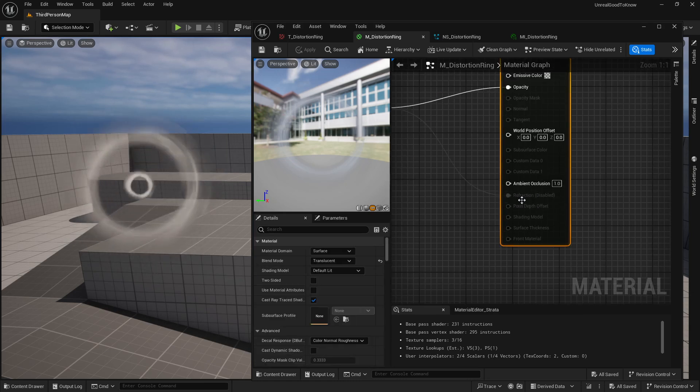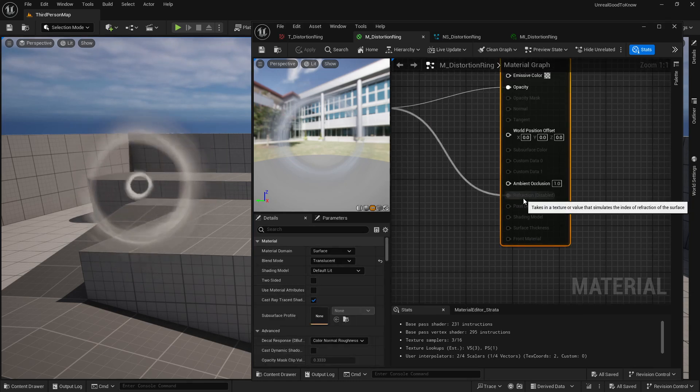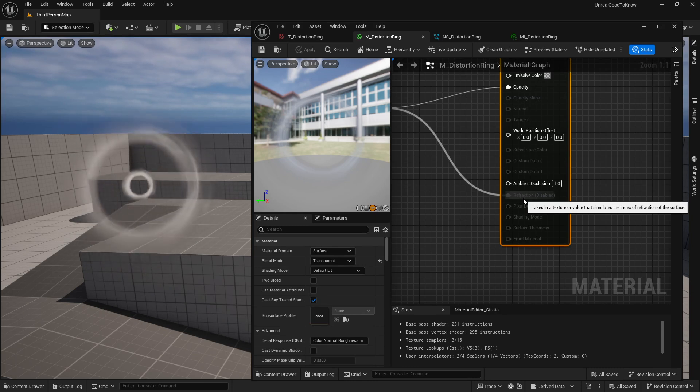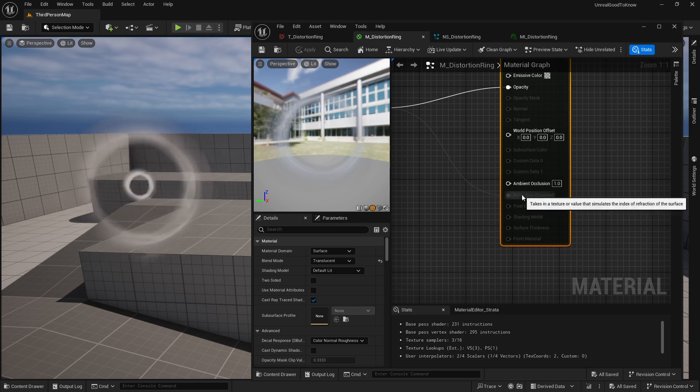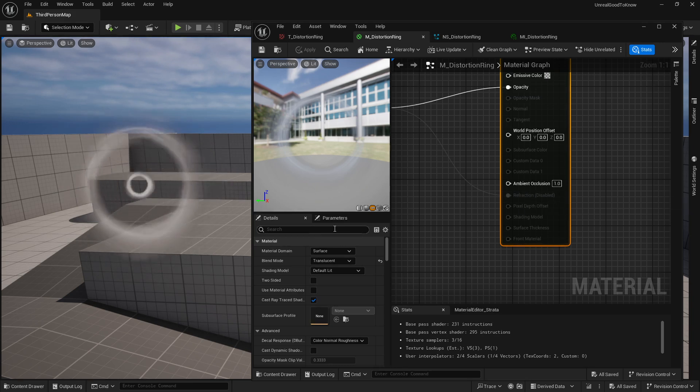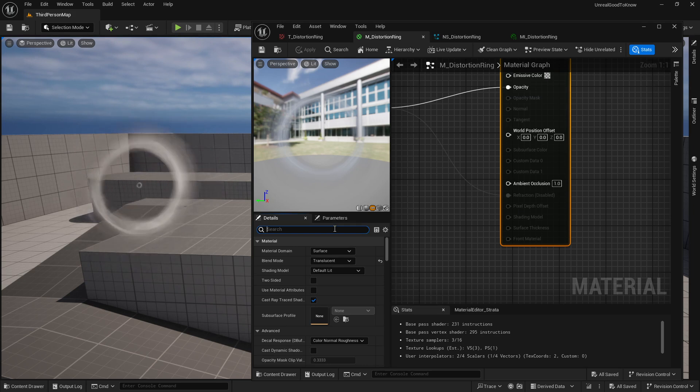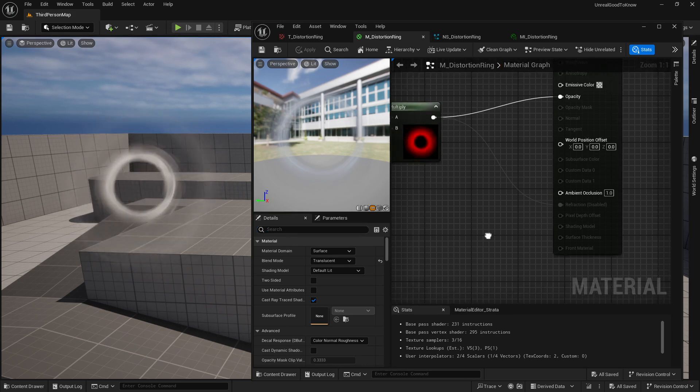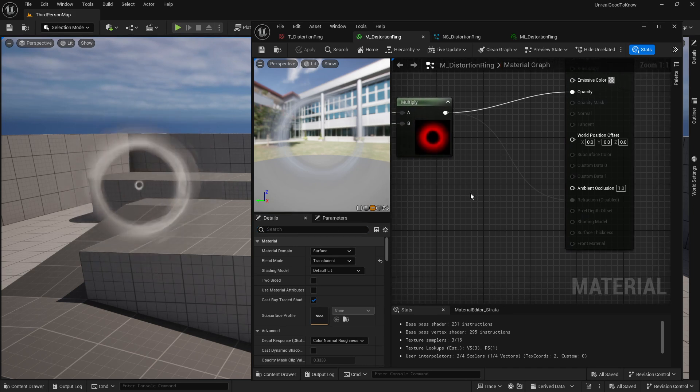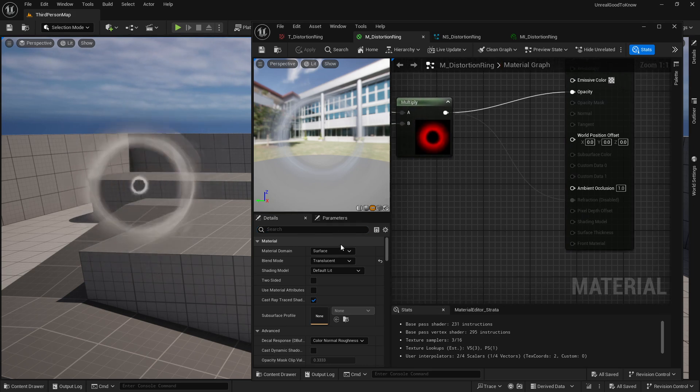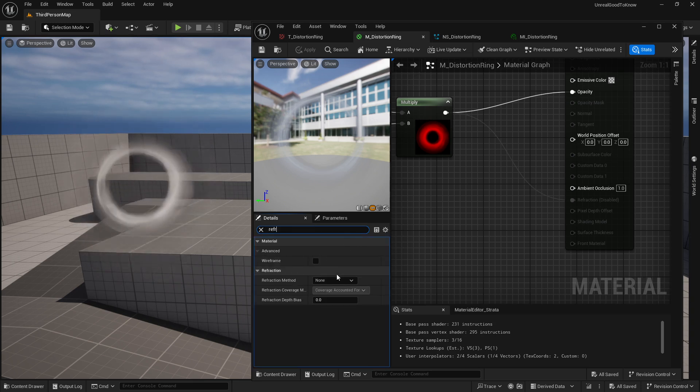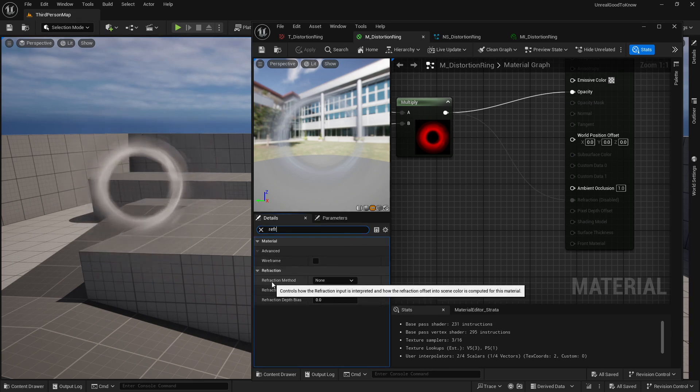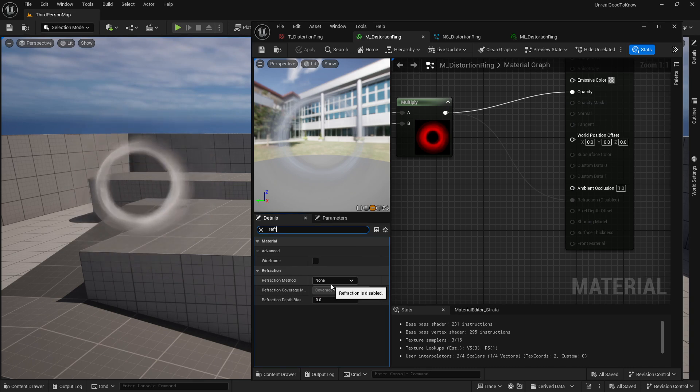But you're probably asking yourself, why is the refraction disabled in Unreal 5 by default? Well, that's because the refraction is actually a little bit expensive and it's disabled by default and you can actually enable it by typing in, first click anywhere on your material in the grid and then type in refract and you can actually see here from refraction method, it is set to none.